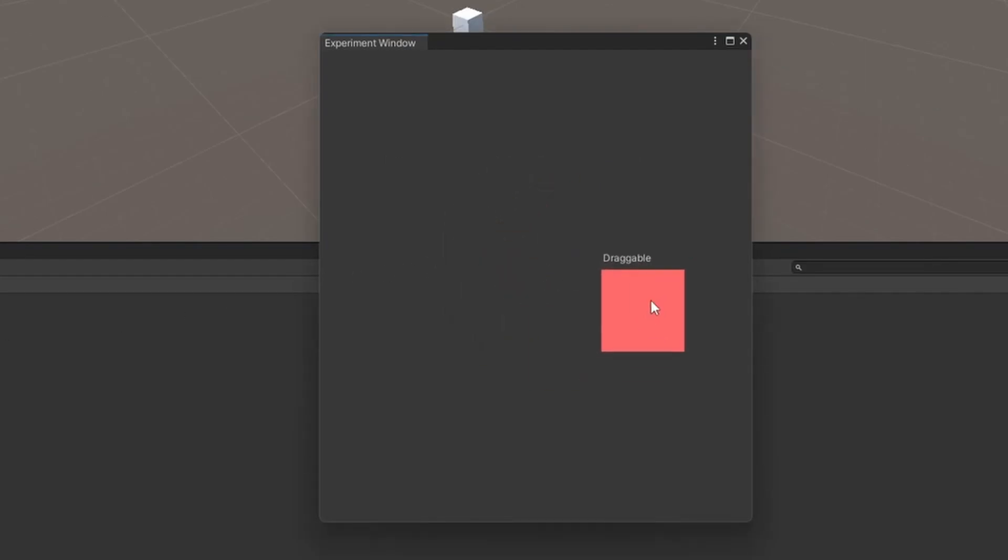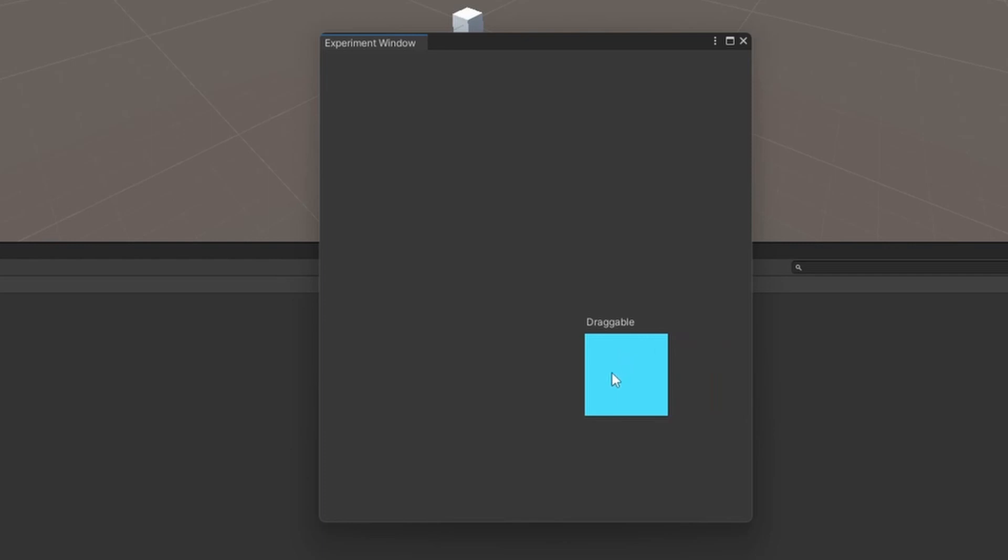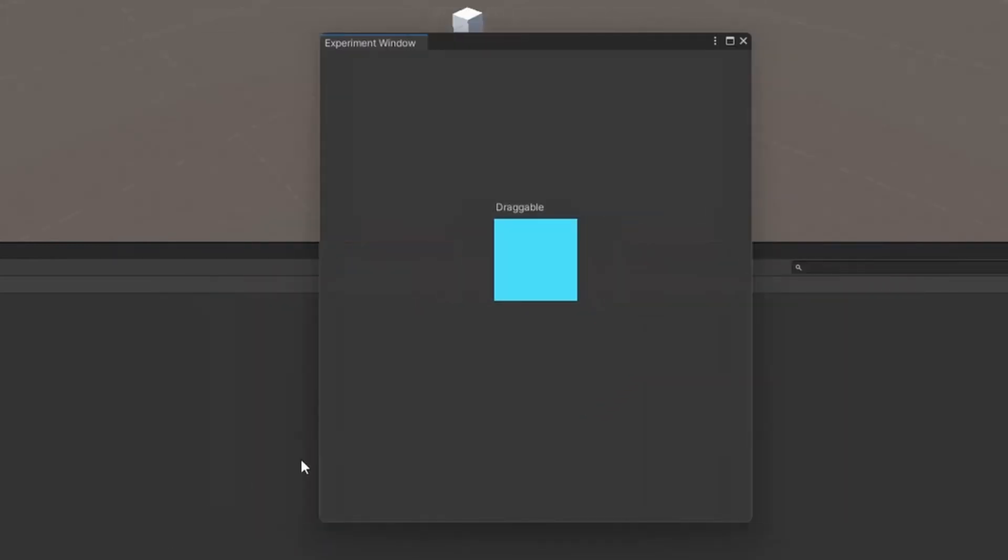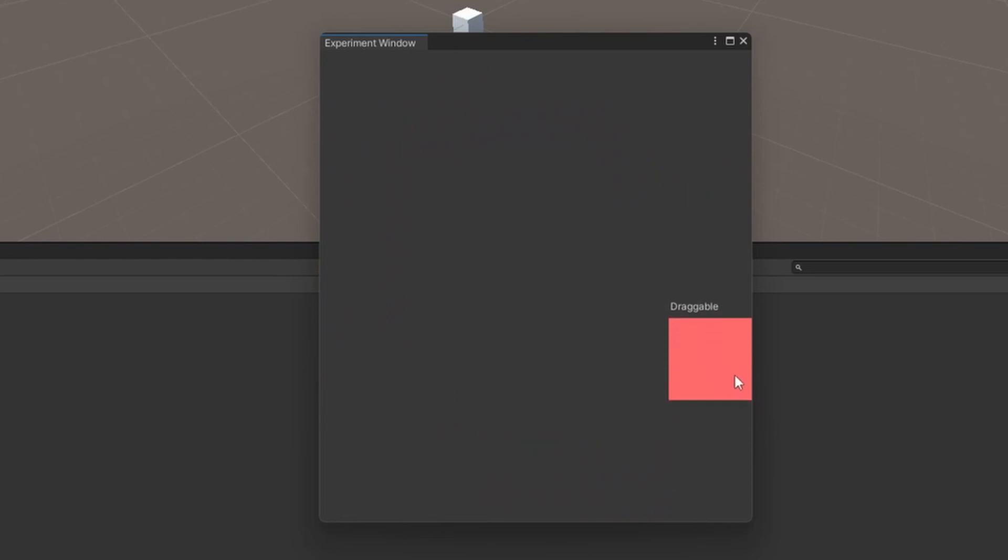Next thing I did was to see if I could drag the box around. This was no problem since Sebastian had already taught us this in his tutorials. Then I added some code to keep the box within the bounds.